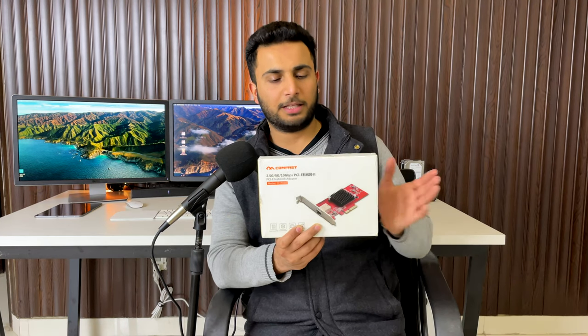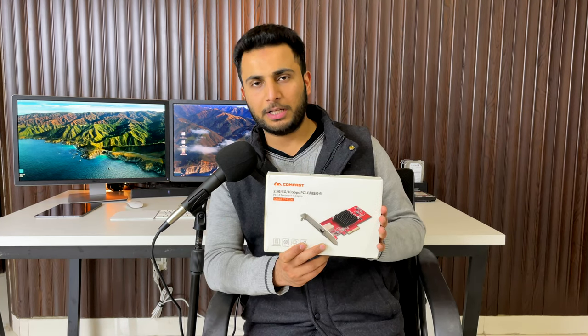Asalaamu alaikum guys and welcome back to another video. It's Sibirai Muslim and today this video is about a 10 gigabit Ethernet card from Comfast. So as you already know, this video is about the cheapest Ethernet card you can get in the market for your Hackintosh which supports 10 gigabit throughput. This card is from Comfast and this is a really nice card.